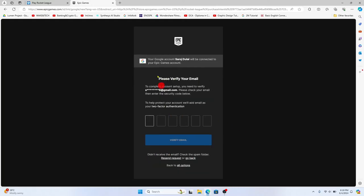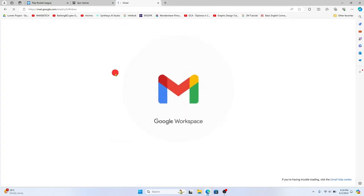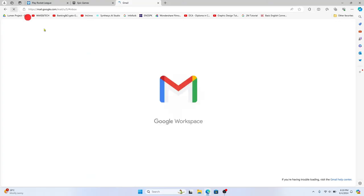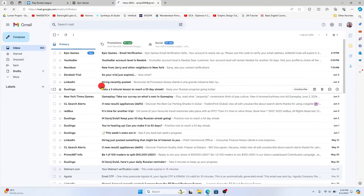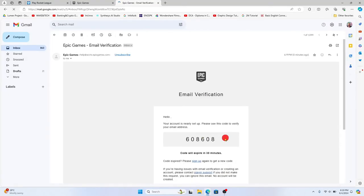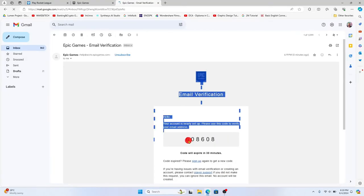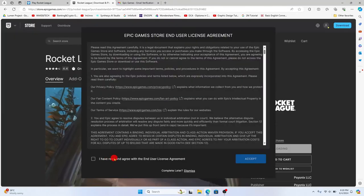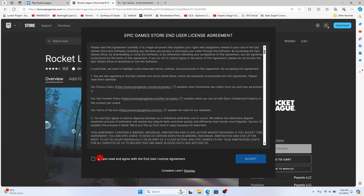Now you will be asked to enter the verification code. Just check your inbox within the email address that you use to register and you will find an email from Epic Games. Open up this email and then copy this code and then paste it in the verification box and click on verify email.